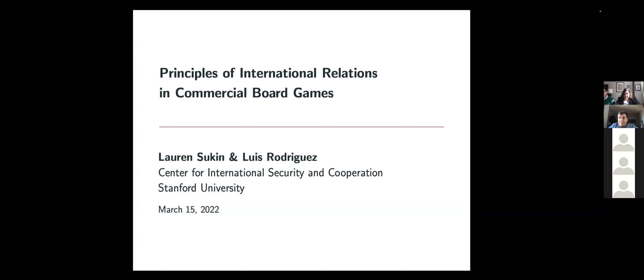Hi there, everyone. My name is Nick Werner. I'm an executive committee member with Georgetown Wargaming, and today it's a pleasure to welcome you all to this event and to introduce our speakers, Lauren and Louise.